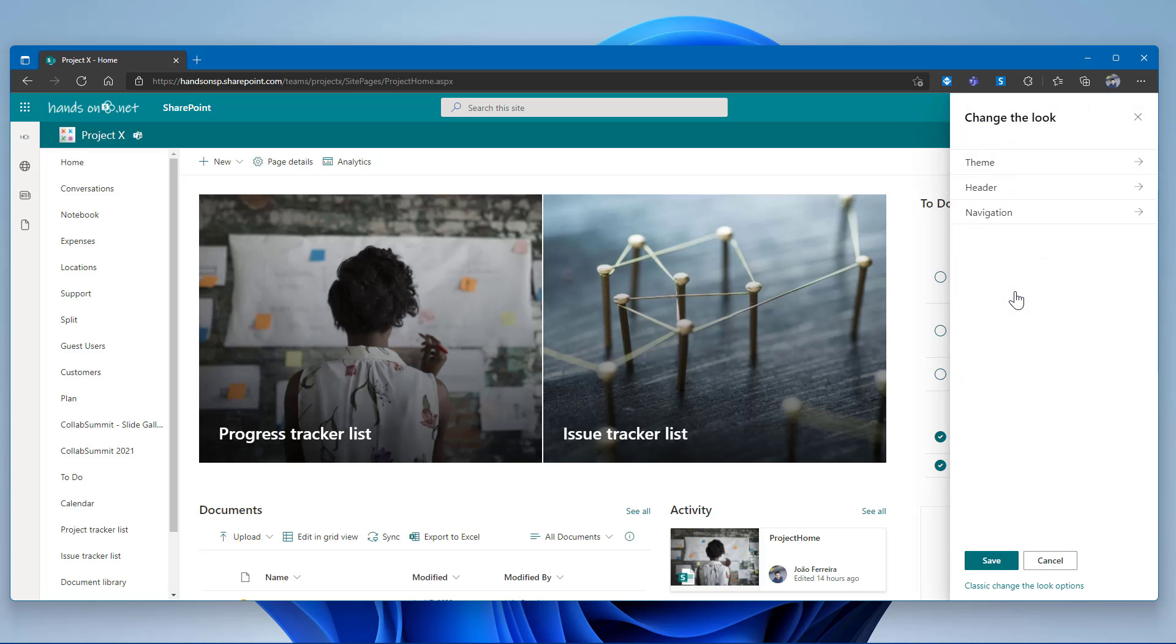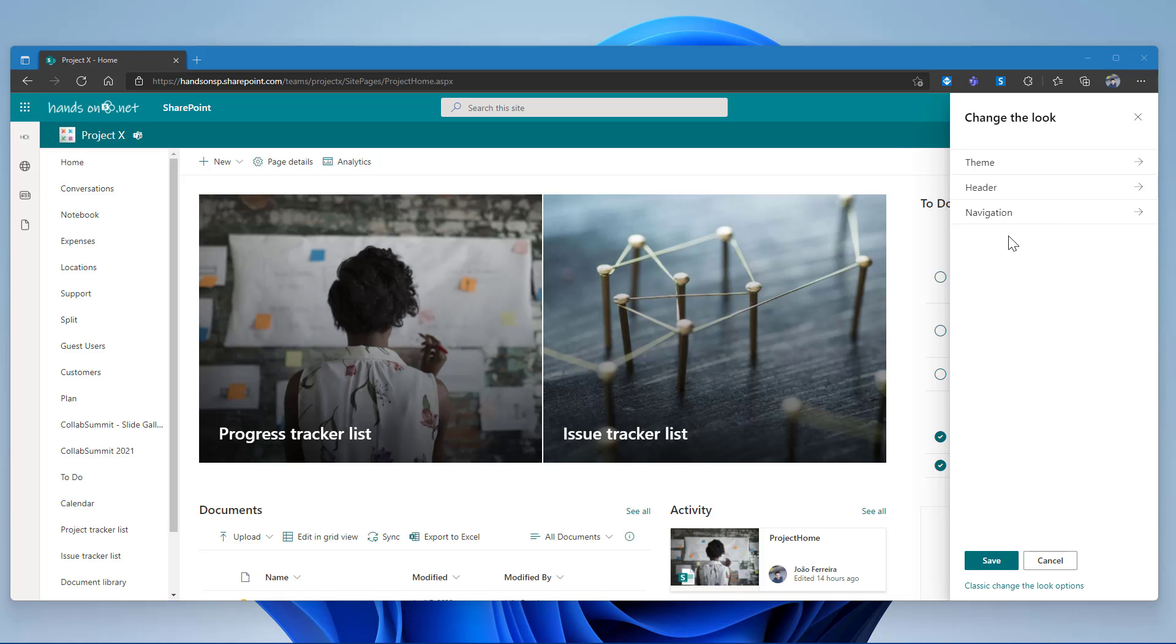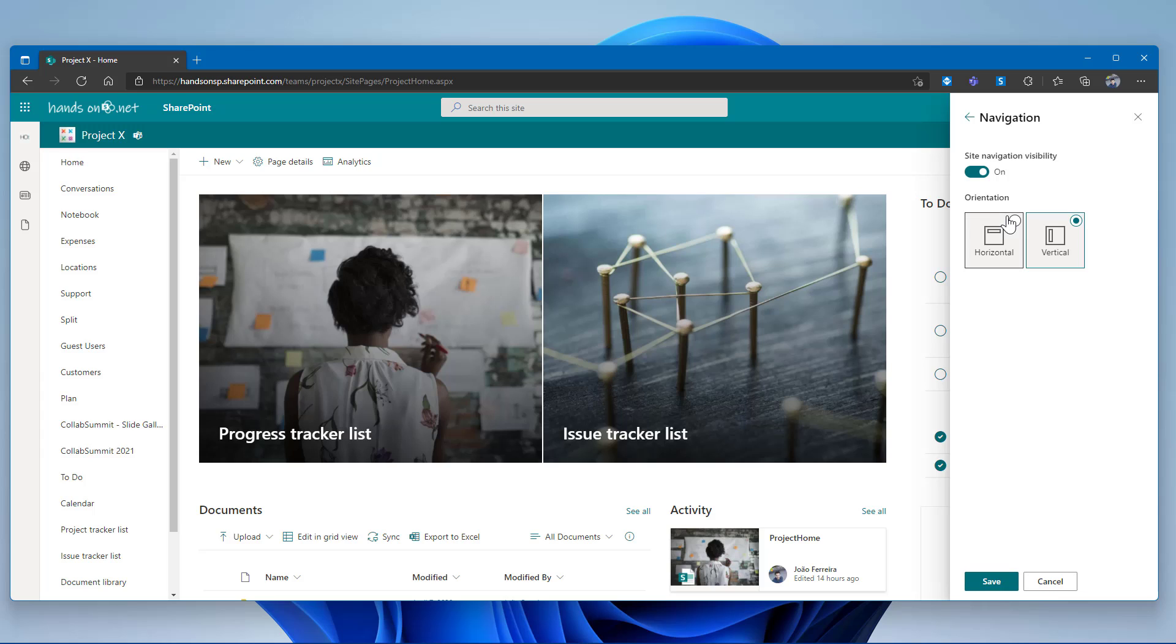You will notice that with the new feature now released, you will get an extra option saying navigation that until now was only available for communication sites. Click in the navigation option and from here, you will get access to the new features now available for team sites as well.